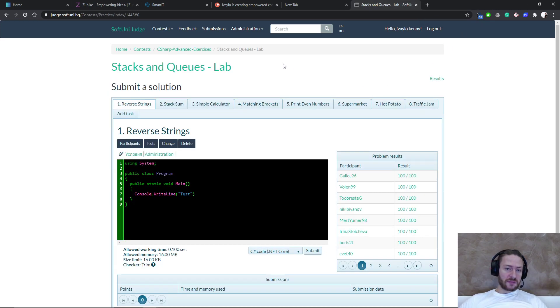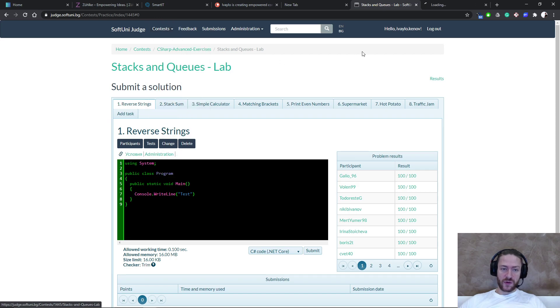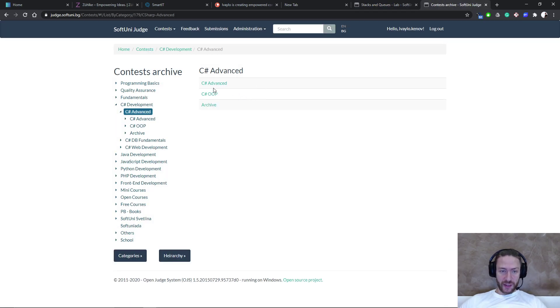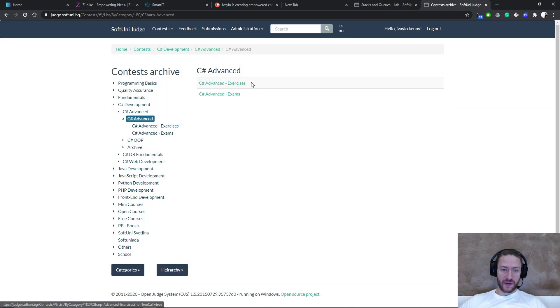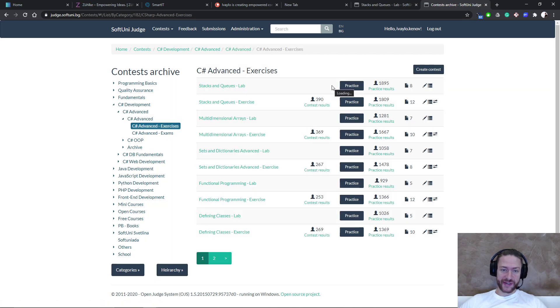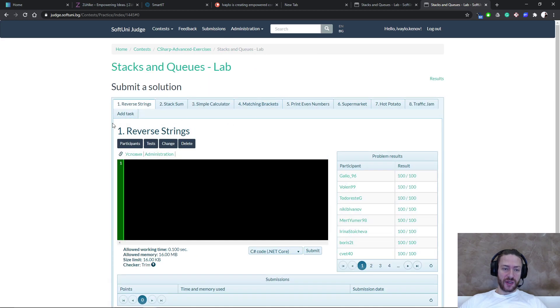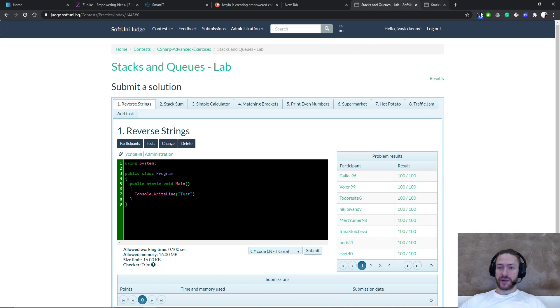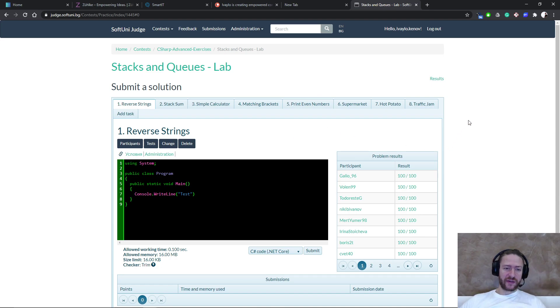So when a user decides to compete somewhere, for example, in the C Sharp development, he can take a look at some of the tasks here. For example, let's take C Sharp advanced, C Sharp exercises, and for example, stacks and queues. And there are eight tasks for the stacks and queues exercises.